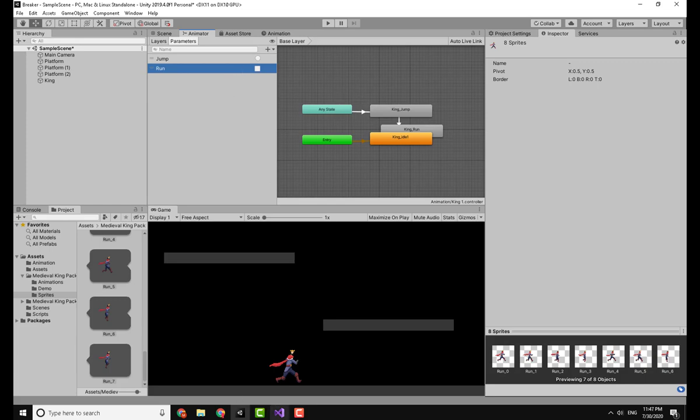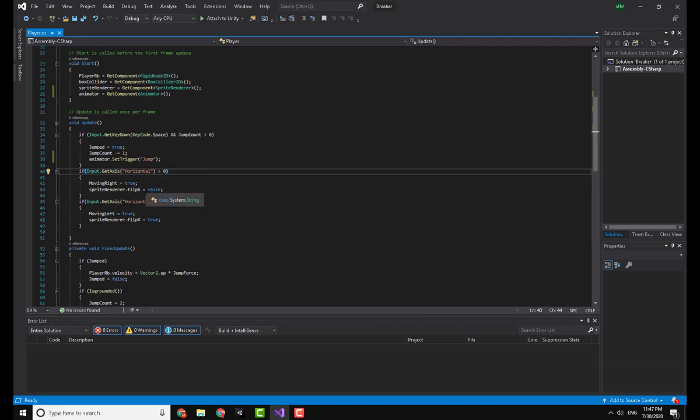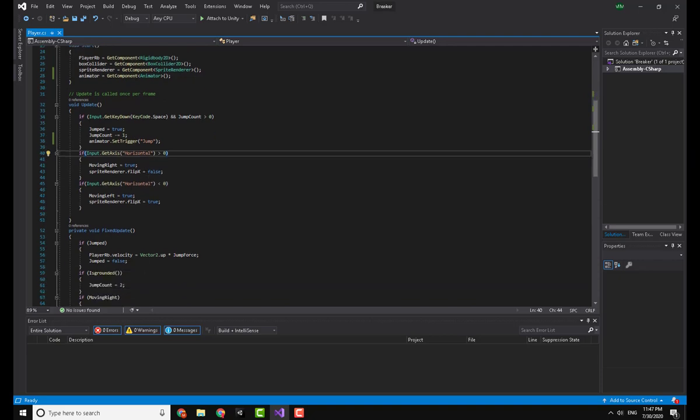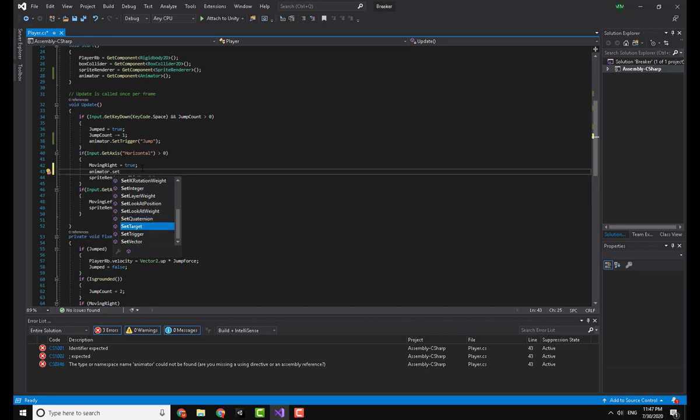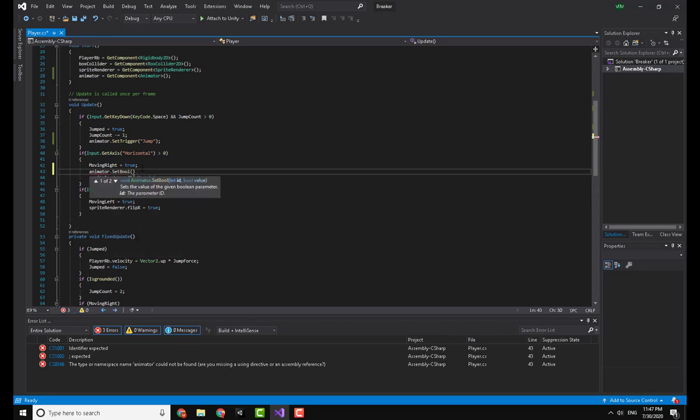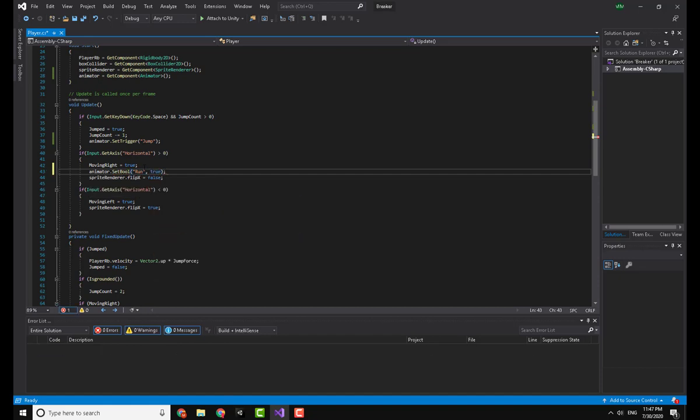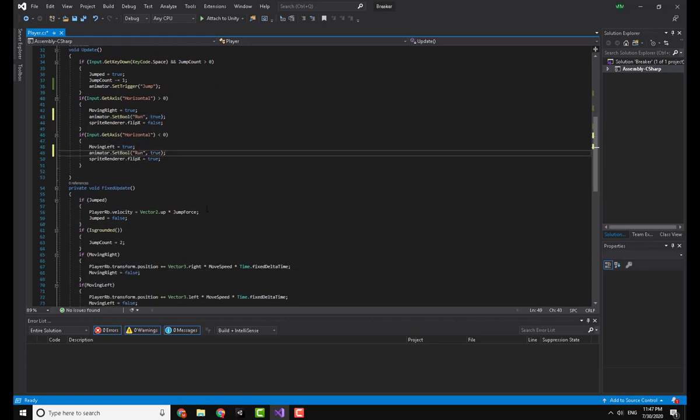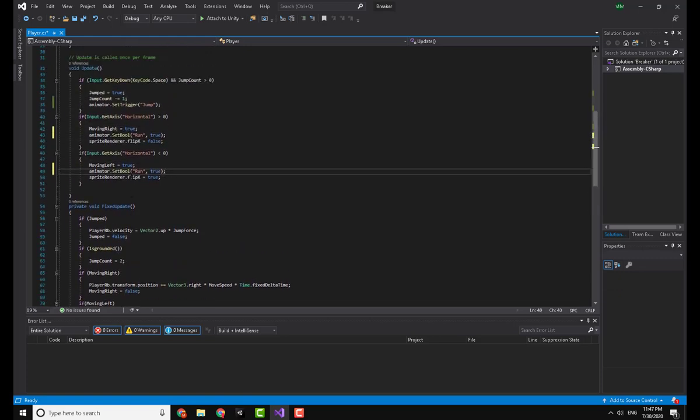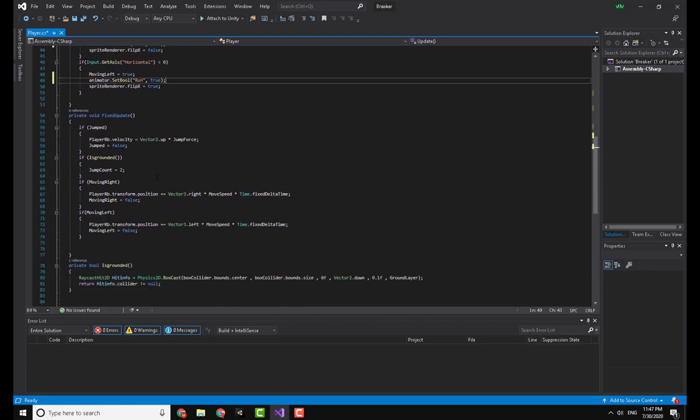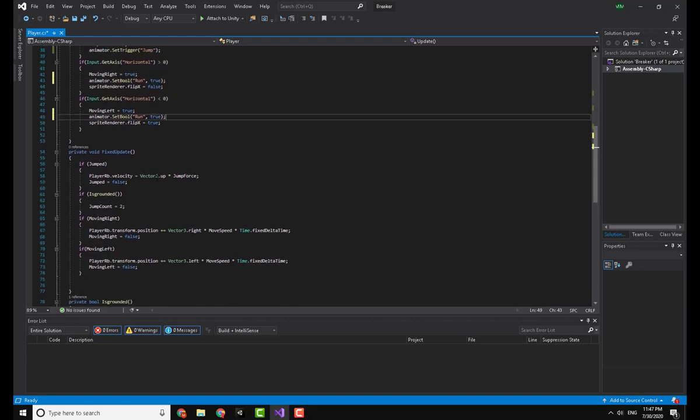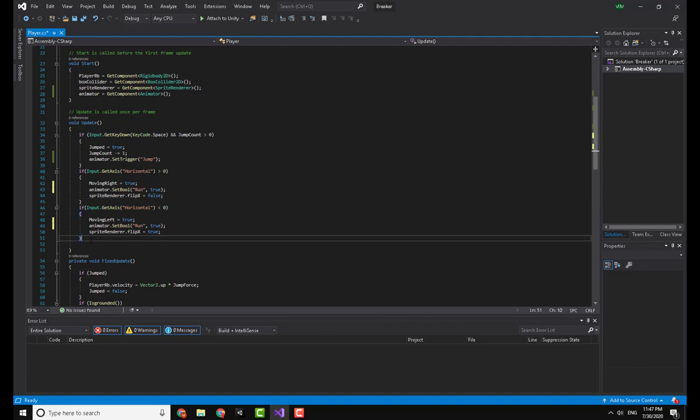Go to the script once more and under the Input.GetAxis Horizontal, I will write animator.SetBool, and here you will write the name of the bool like the trigger, and you will add the value which is true in this case. I will copy this and put it here as well.